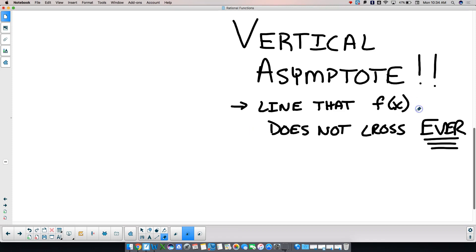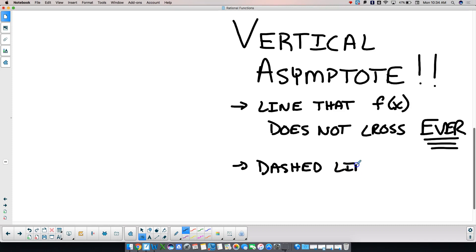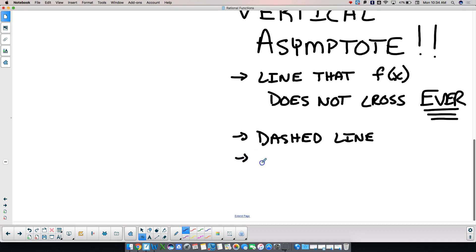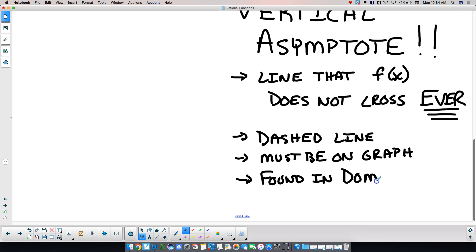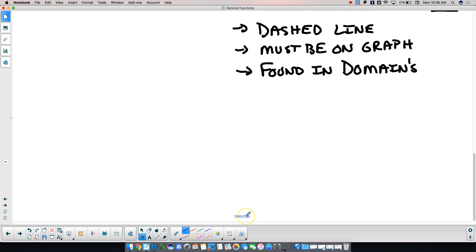F of x does not cross the vertical asymptote ever. On a graph, asymptotes are dashed lines. It's got to be on the graph because if our goal is to graph these functions, it's a major important part. We find vertical asymptotes in the domain's restrictions — what we called the conditions.